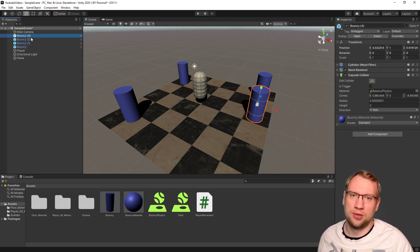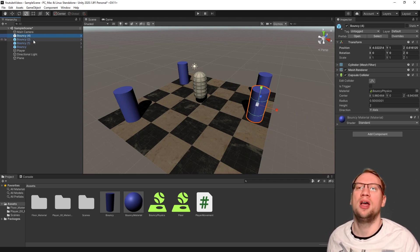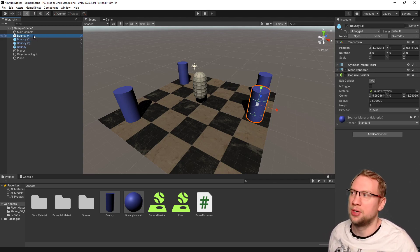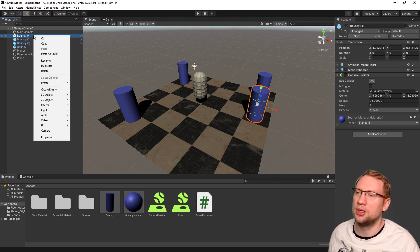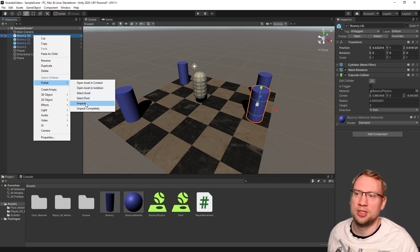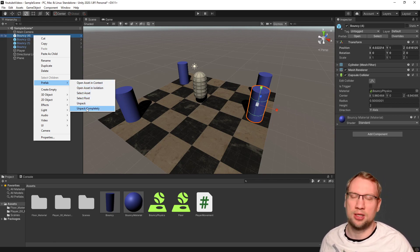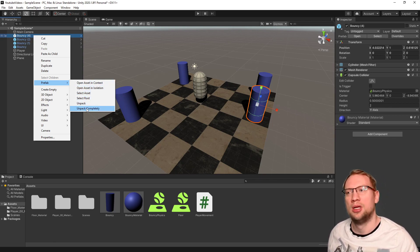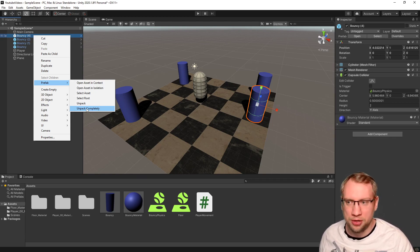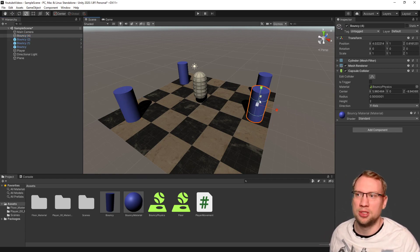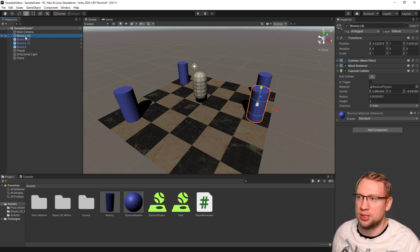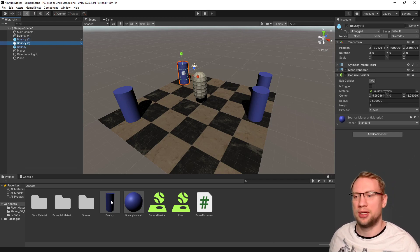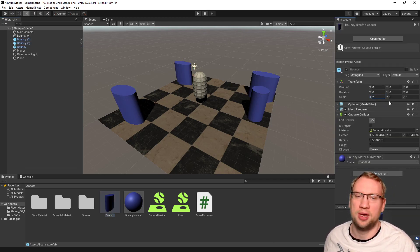If you want to disconnect one of the bouncys forever from that prefab, you can right-click on it. There's prefab, and there is unpack. There's unpack, and there's unpack completely. This will unpack the whole prefab and disconnect it. So that bouncy 4 now, you see it's not blue anymore, is disconnected from the global prefab here.